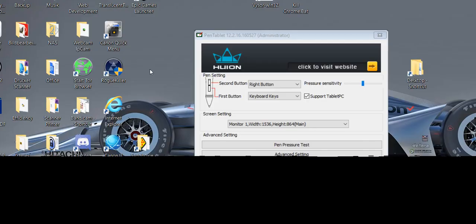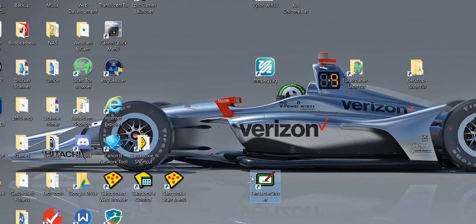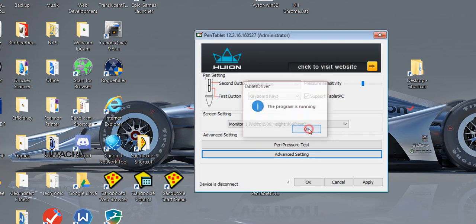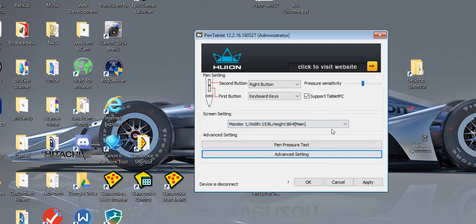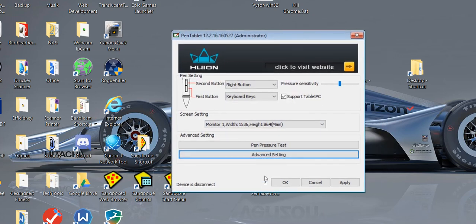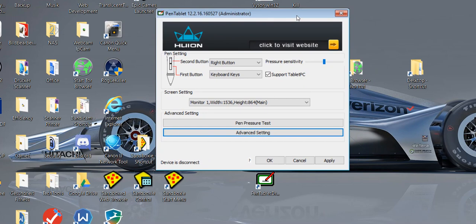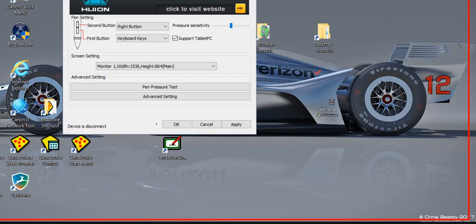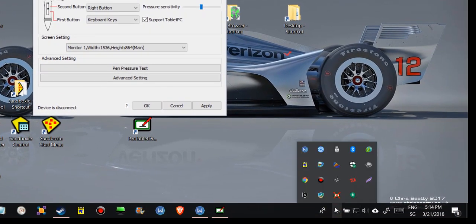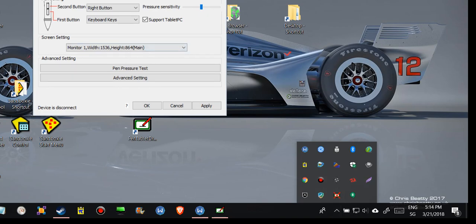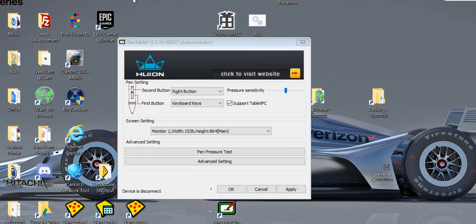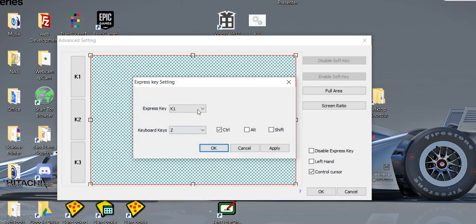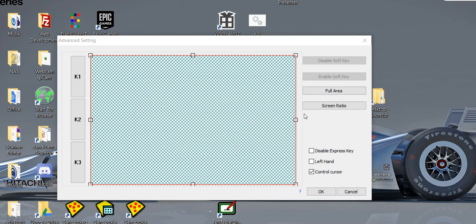We have here this pen driver and you have to start this. You have it in your system tray, and then you can double-click to come to this thing where you have advanced settings. Here you have the keys which you can then assign to different things.